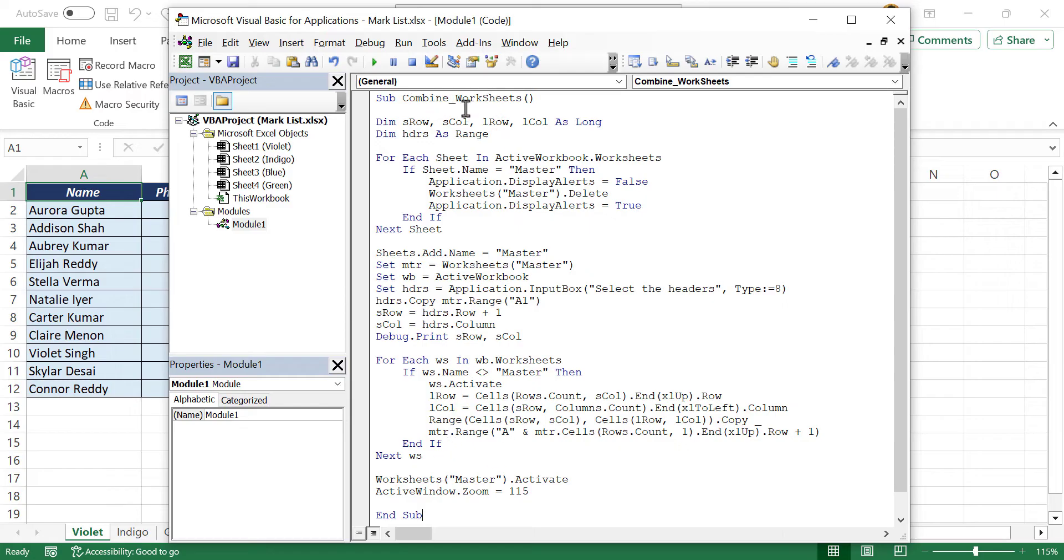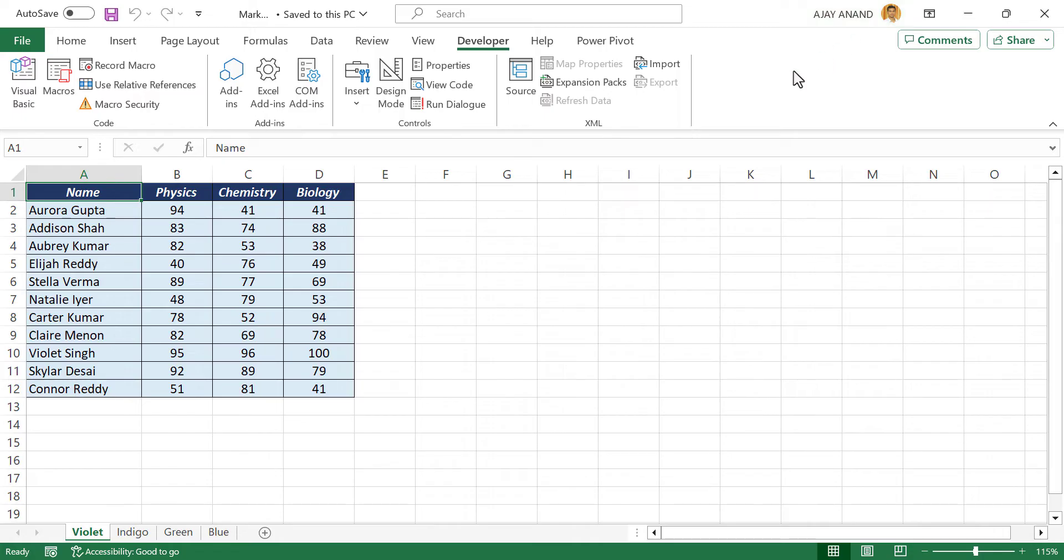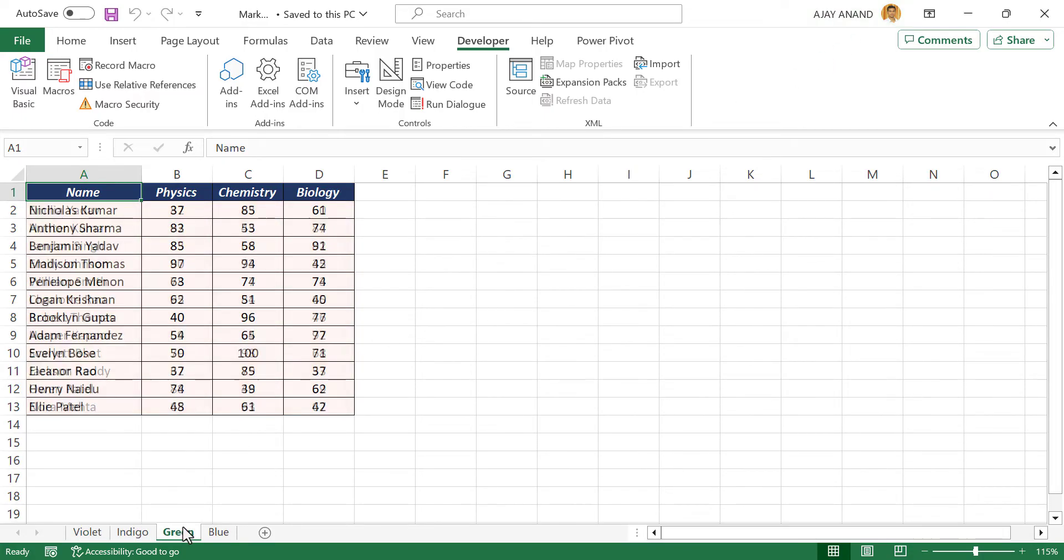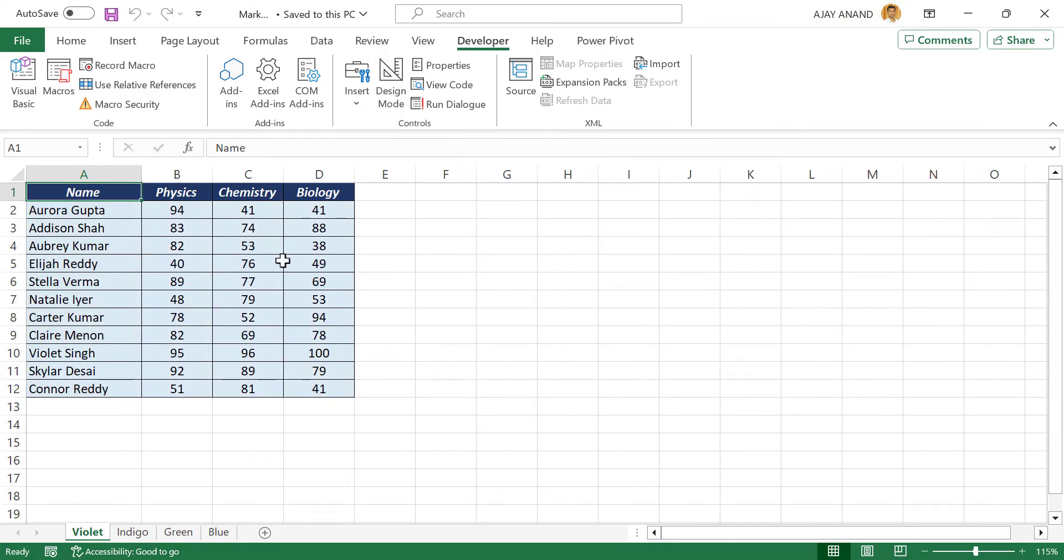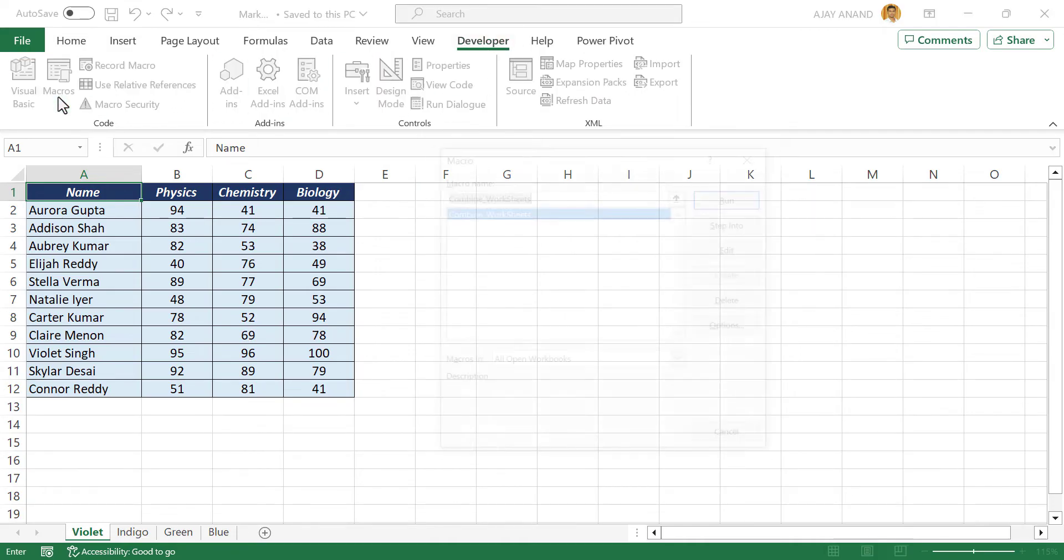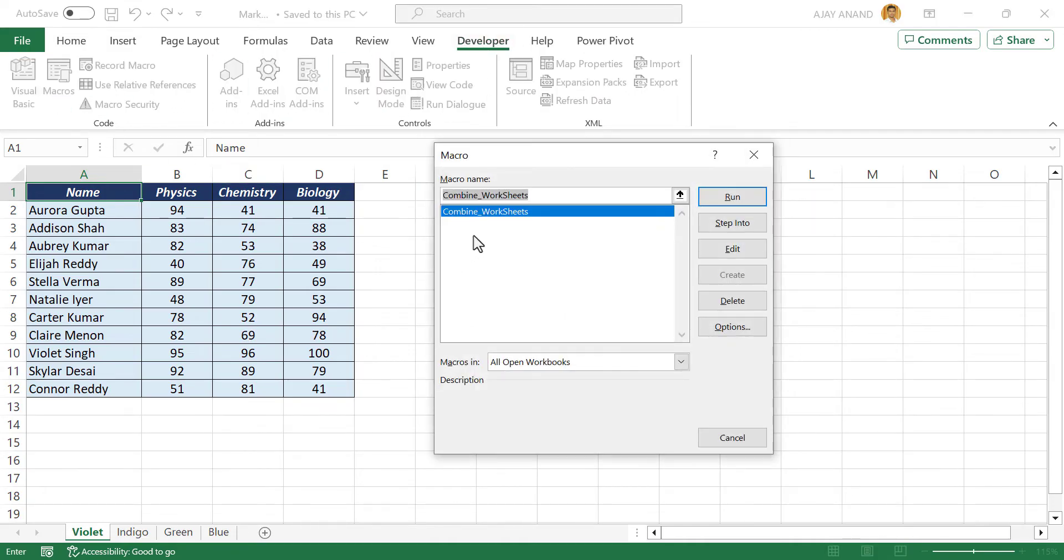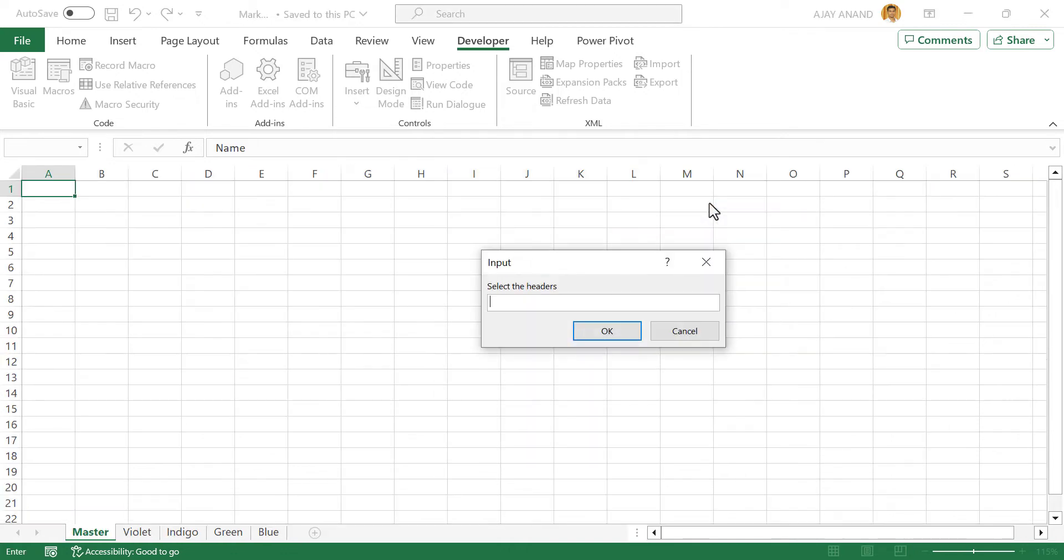Name of the macro is combine worksheets. We'll close the VBA editor. Now to combine the data from all these worksheets into a single worksheet, in the developer tab, click macros. The macro called combine worksheets is listed here. To execute this macro, run.